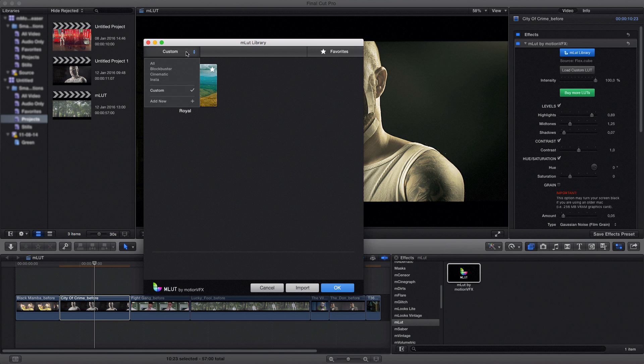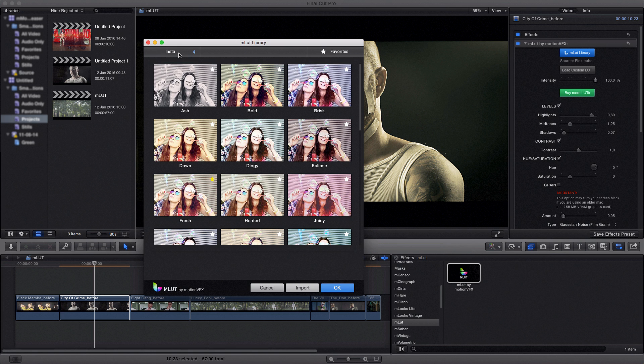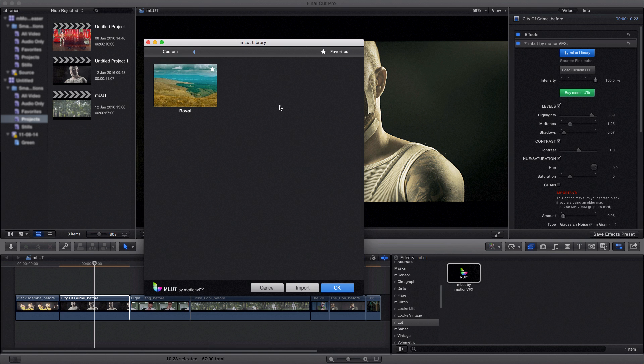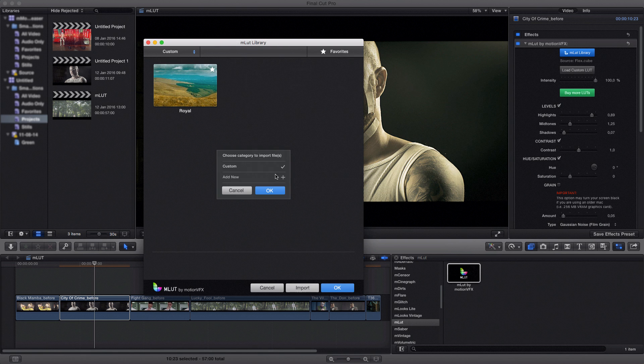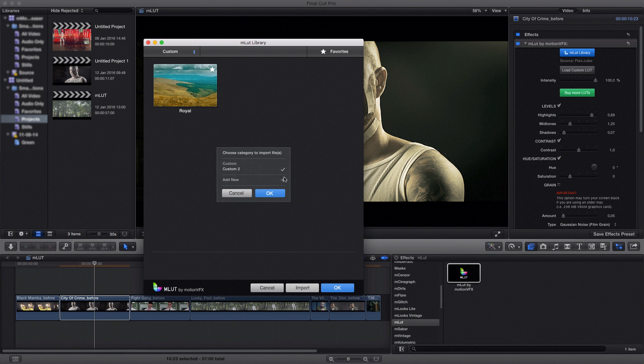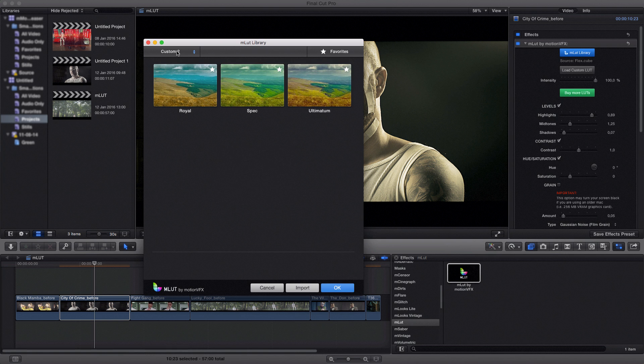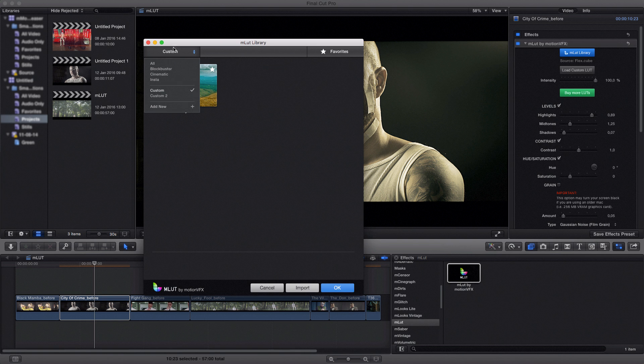I can simply switch over to a different library by selecting like here. So let's import a few more. Let's click import, select the files and click import. I can here define a different category, for example custom 2, and click OK. And you can see my category changes here.